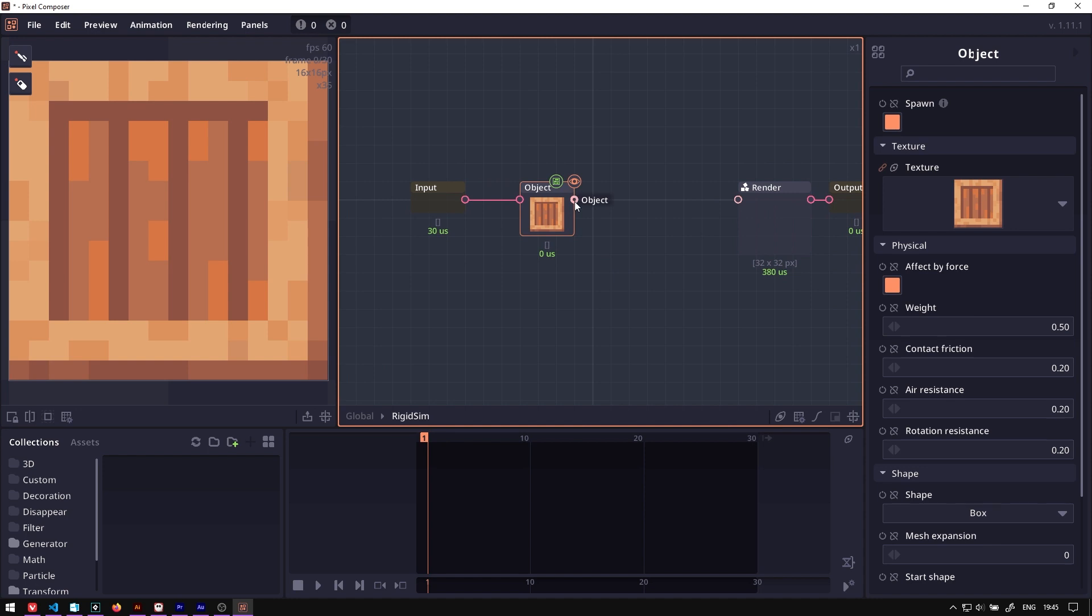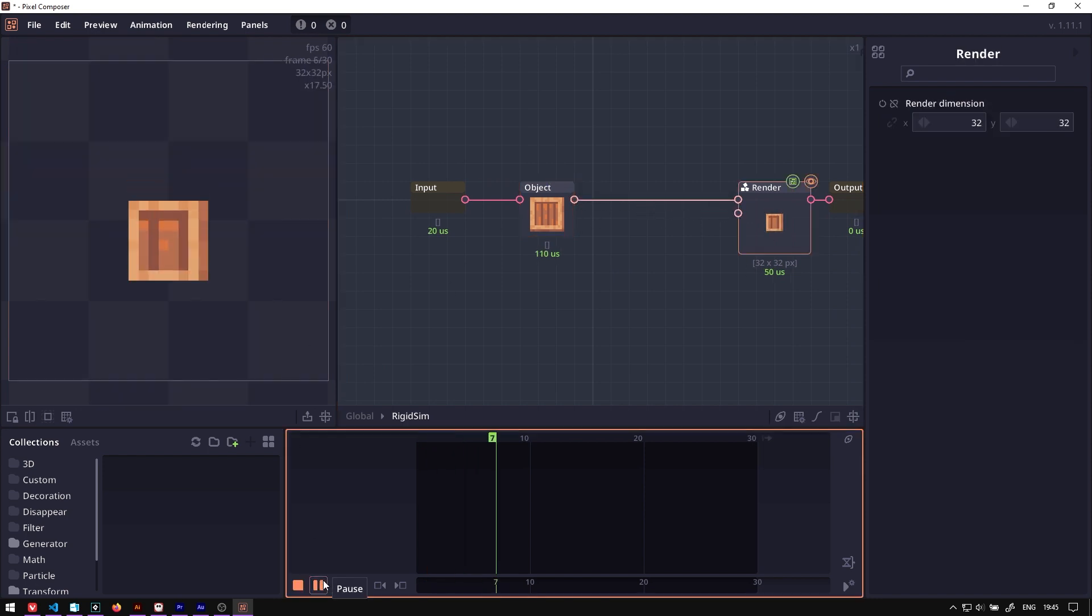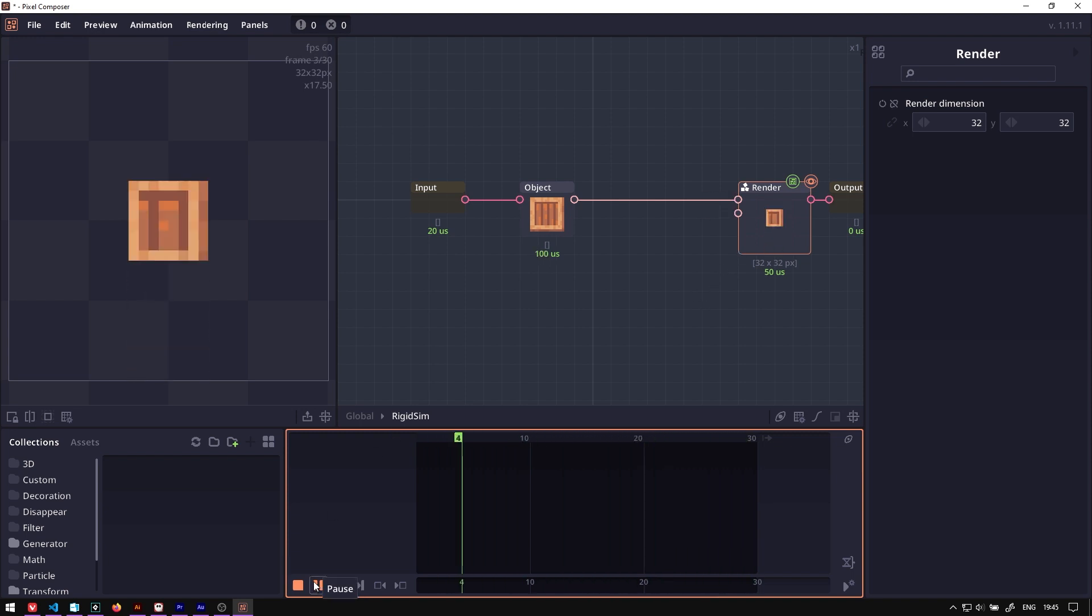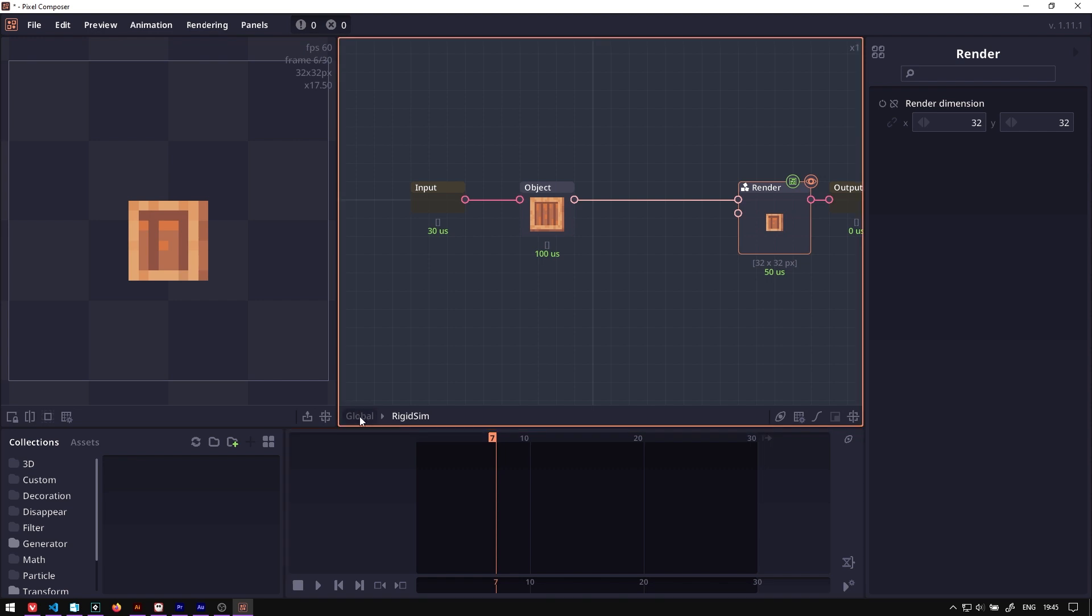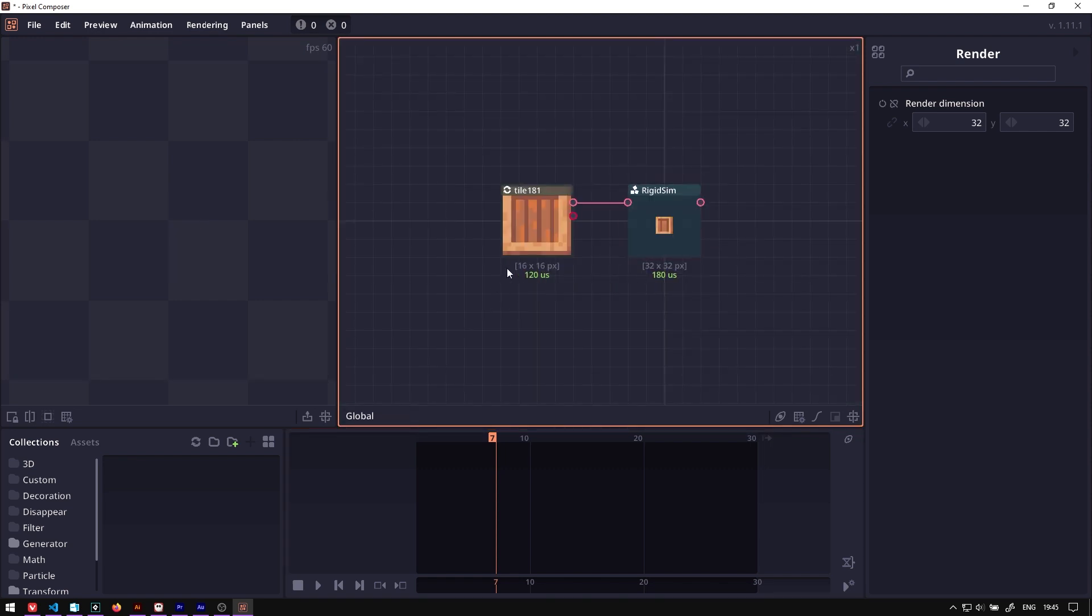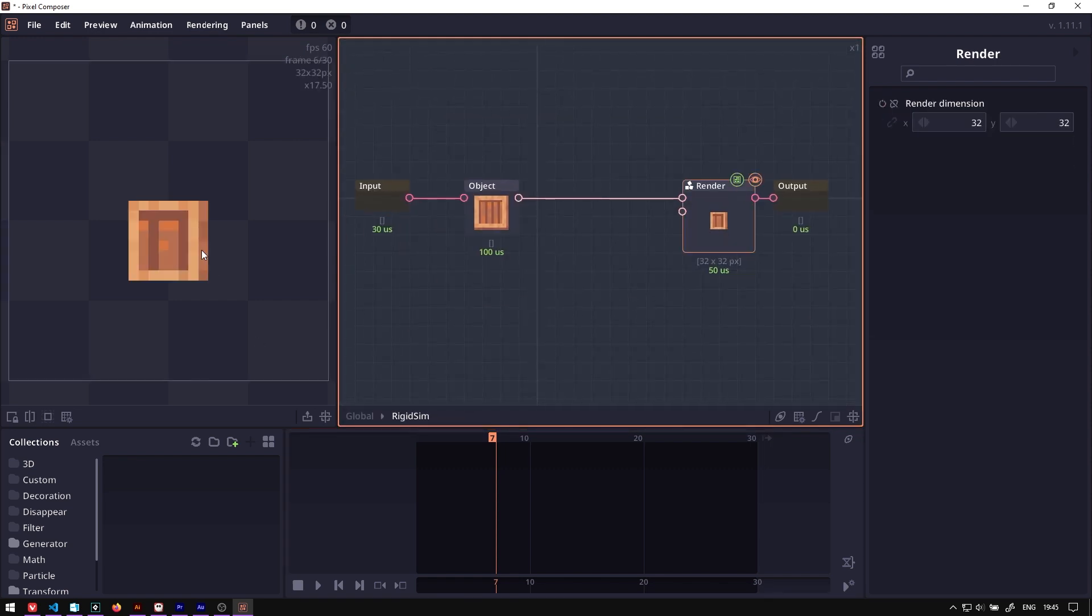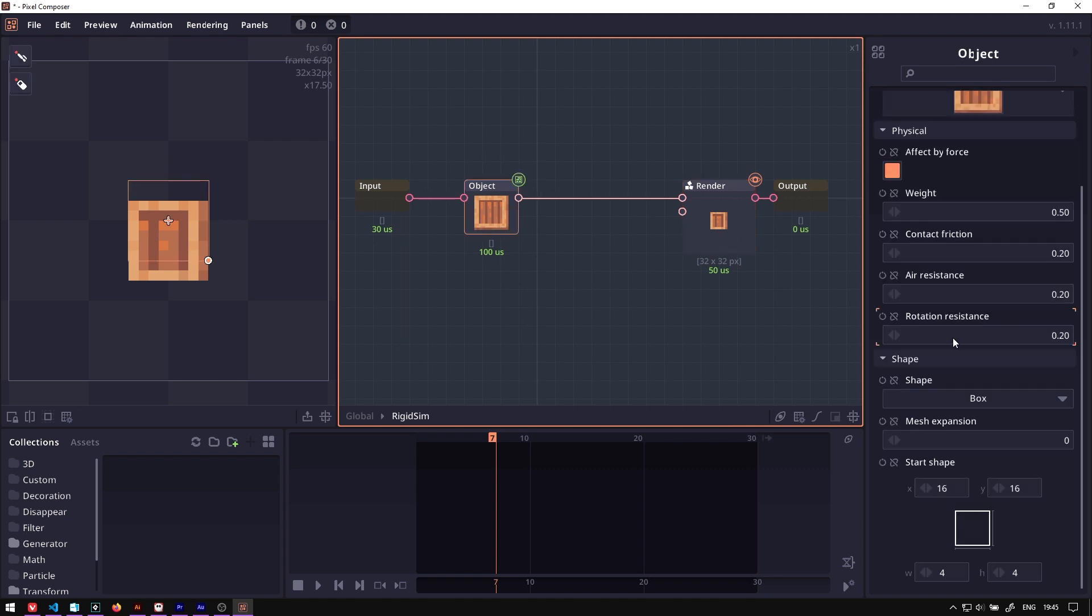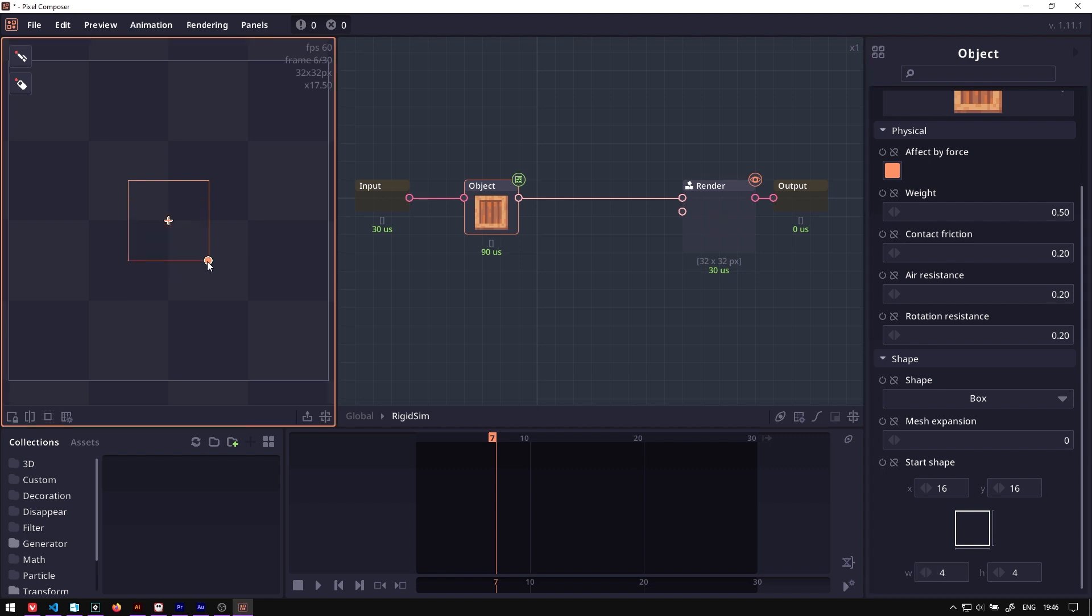Then you can simply connect this object junction into the render. When you play it, you will have your crate. As you can see here, the crate is too small. Our image is 16 by 16, but this crate is 8 by 8. That's because this object node has its own shape definition. So we can increase this or we can just scale it up in the preview screen.